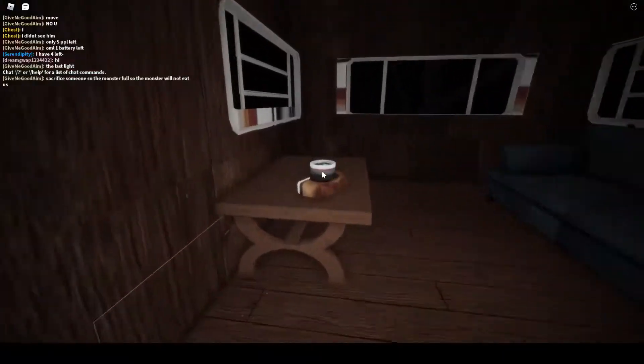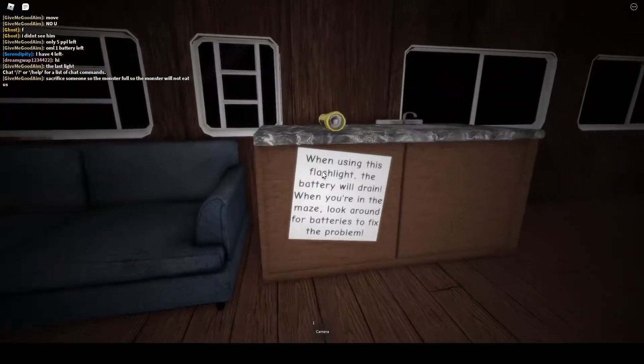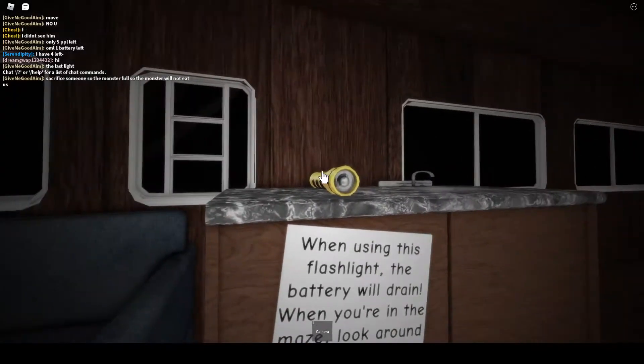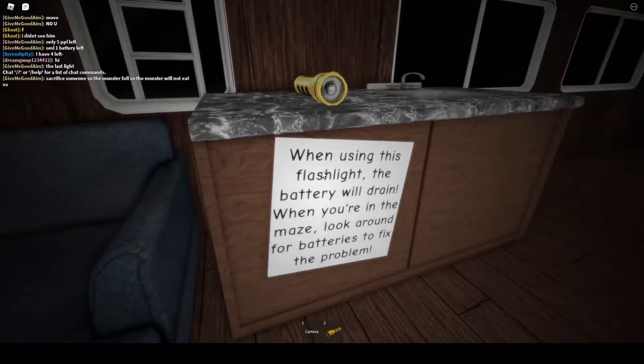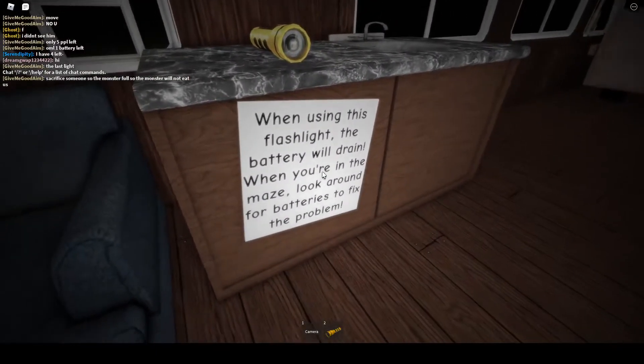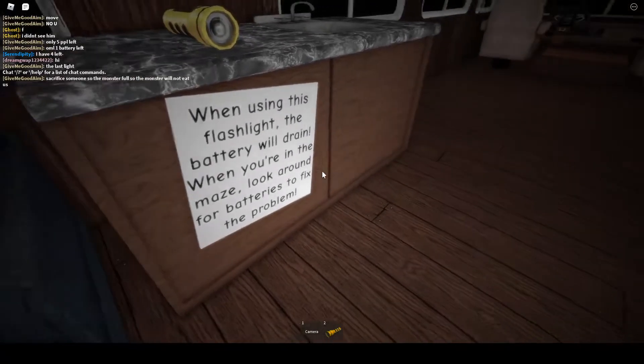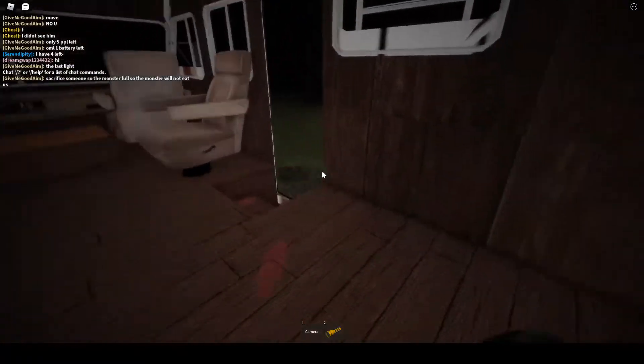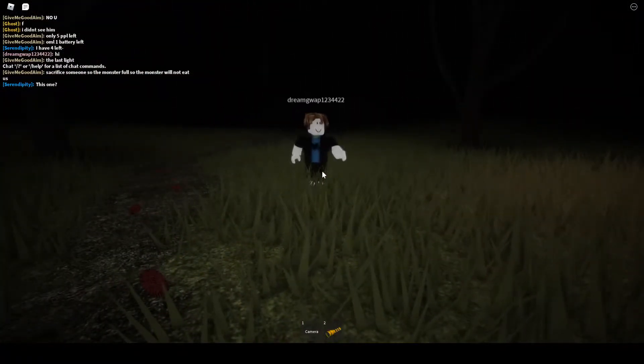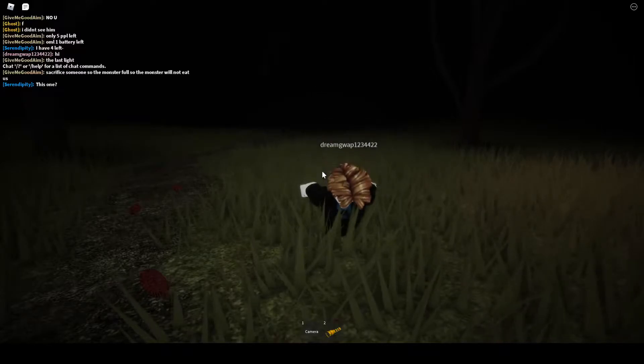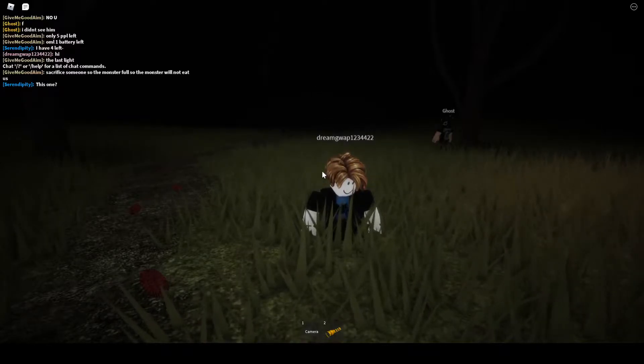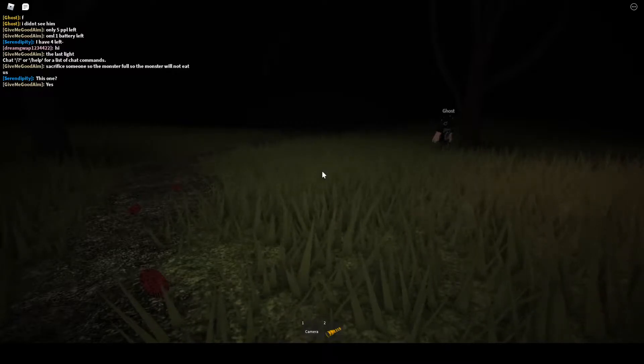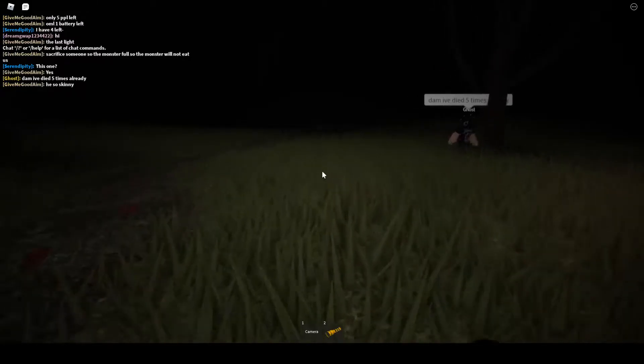Sacrifice someone to the monster so the monster does not eat us. When using this flashlight the battery will drain. When you're in the maze, look around for batteries to fix the problem. Alright, I will. Hold on one second, I forgot to set my timer. There we go, timer set, let's do this.